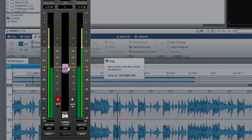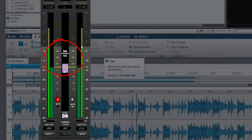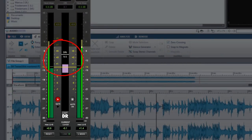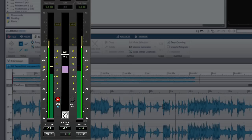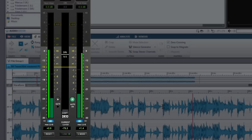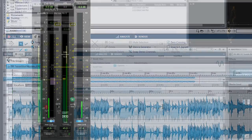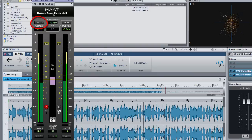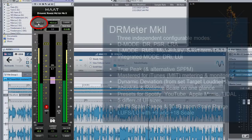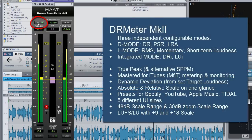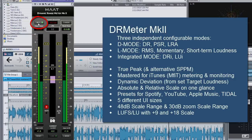It is the first meter with integrated DR measurement showing you the same official DR results as the DR Offline Utility. And it has a full Mastered for iTunes roundtrip tool so that you can level and monitor your AMFIT master right from your favorite DAW.